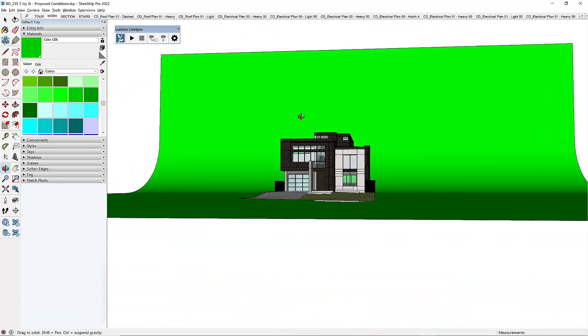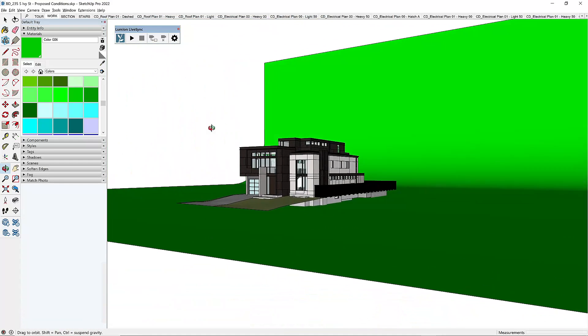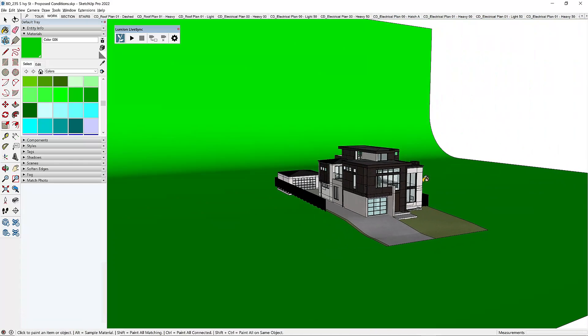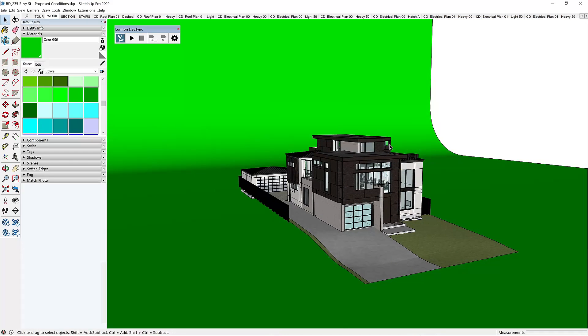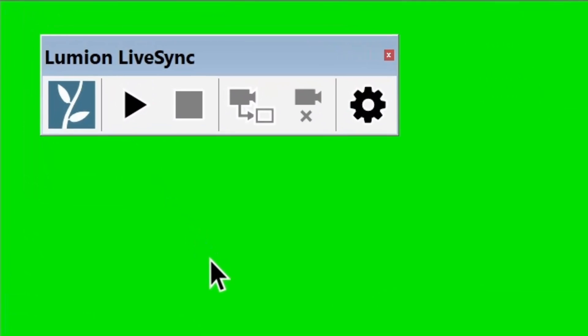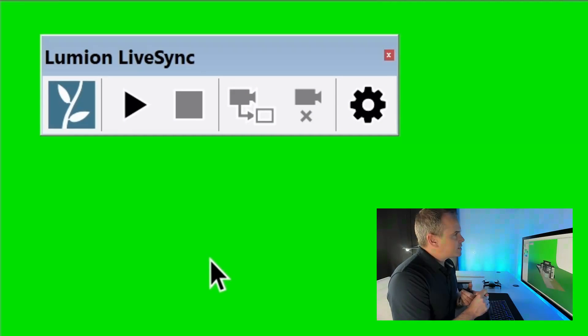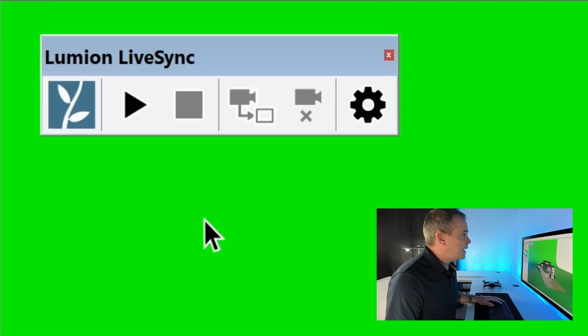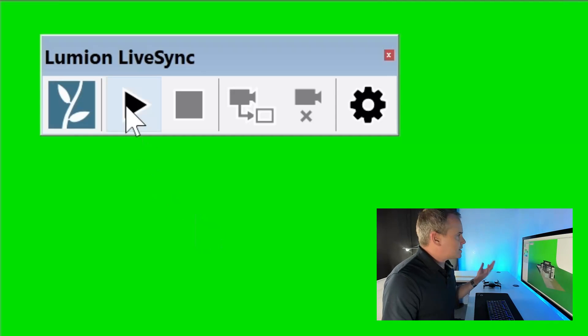Okay. So I'll just take a lap around this model. That all looks pretty good. I can save this model, and then we're going to send this to Lumion using LiveSync. Now the Lumion LiveSync extension is available on the extension warehouse. And once it's installed, you just click play.